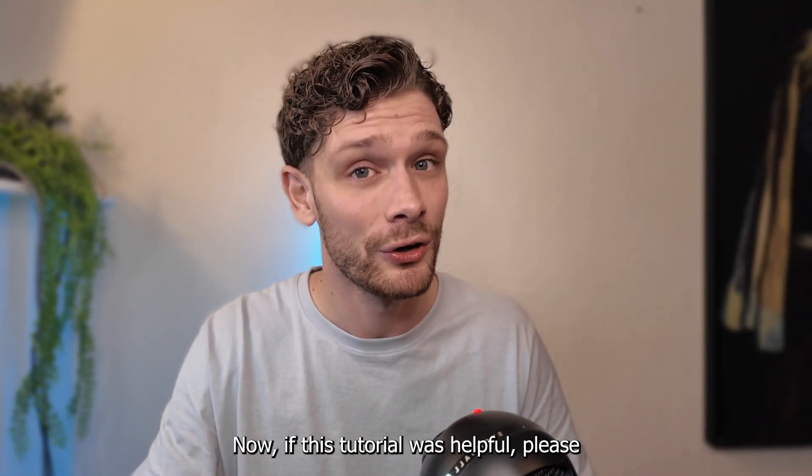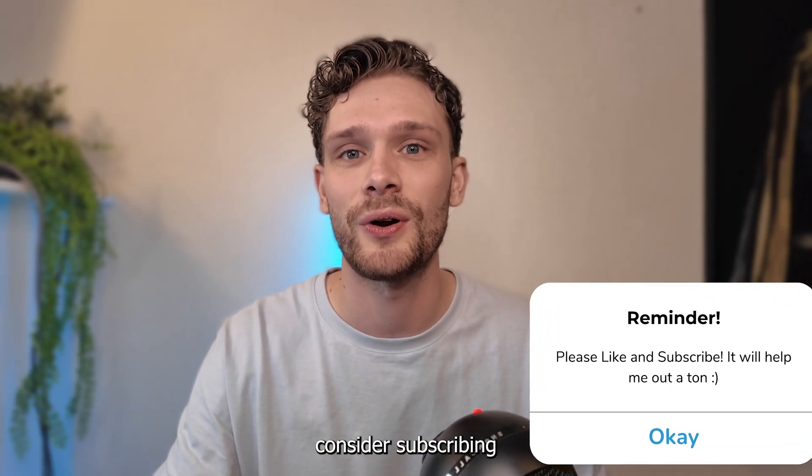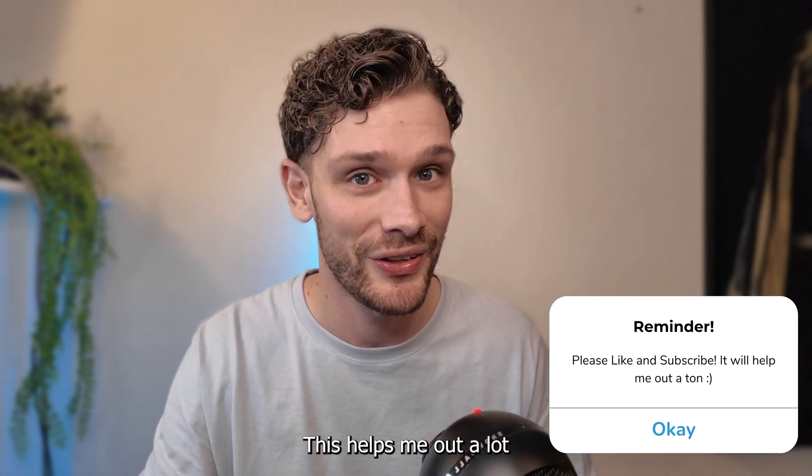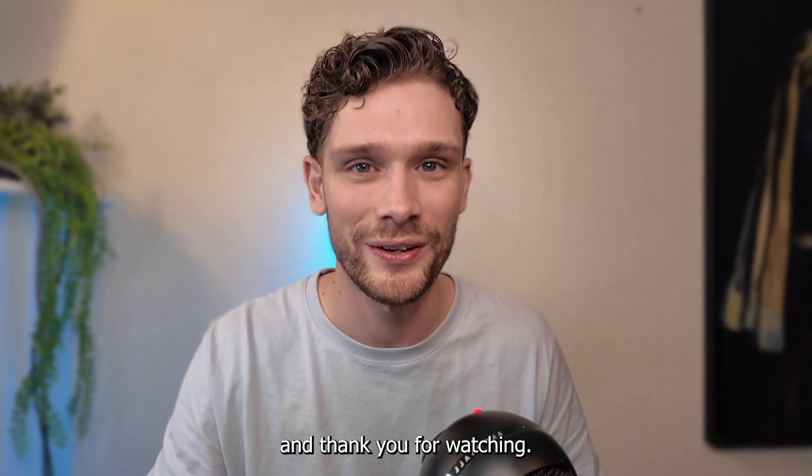Now, if this tutorial was helpful, please consider subscribing to my YouTube channel. This helps me out a lot, and thank you for watching.